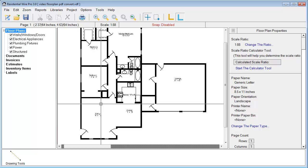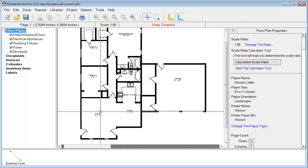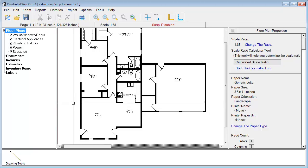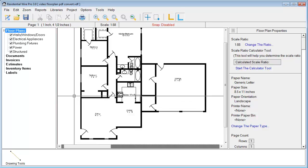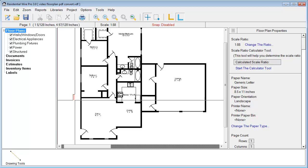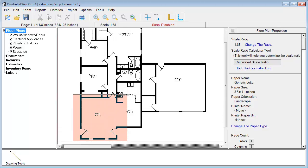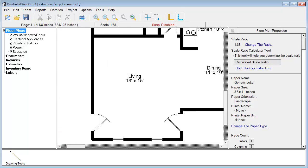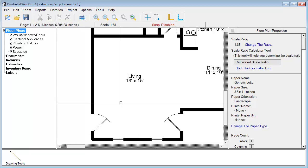To start with, we have a blank floor plan here that we're going to use. We're just going to zoom into an area. To do that, as we discussed in the other videos, if you hold down your Z button on your keyboard and just highlight an area that you want to zoom to and then release, it'll zoom right into that for you.